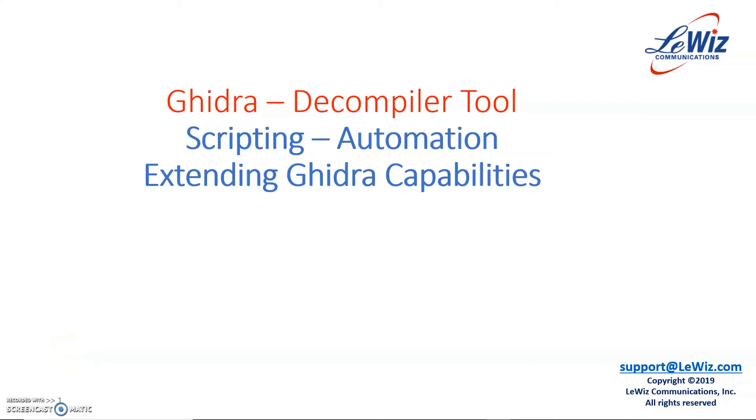In this video, we will talk about Ghidra decompiler tool. Specifically, we will talk about its scripting features and how to extend Ghidra capabilities.